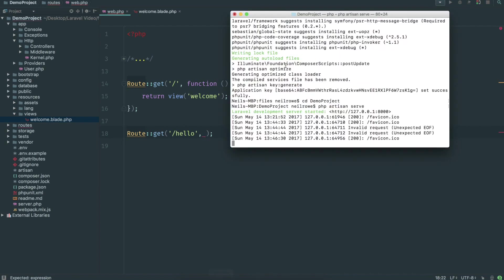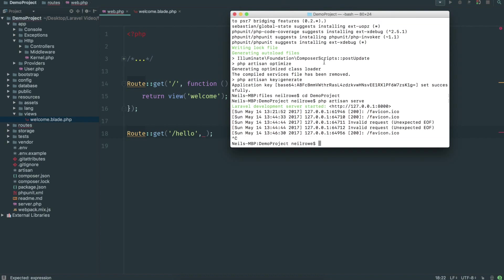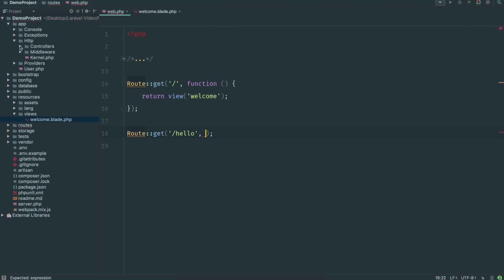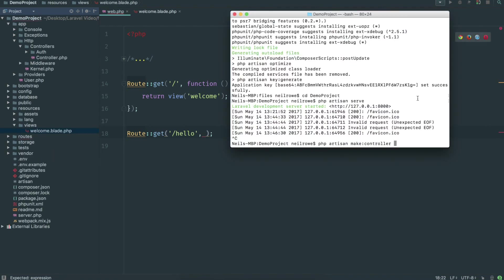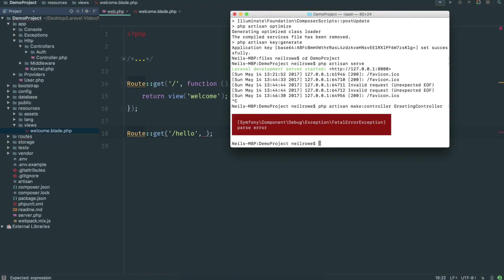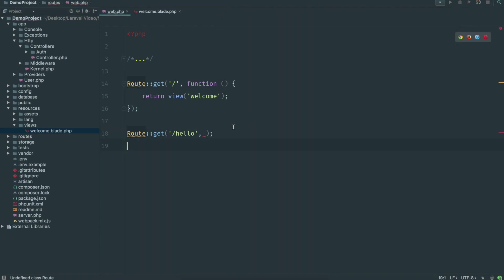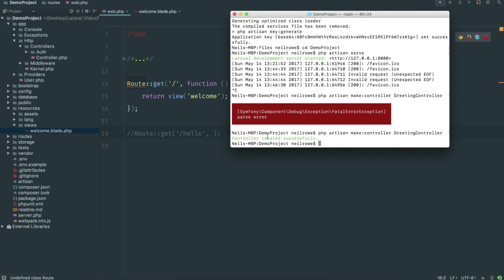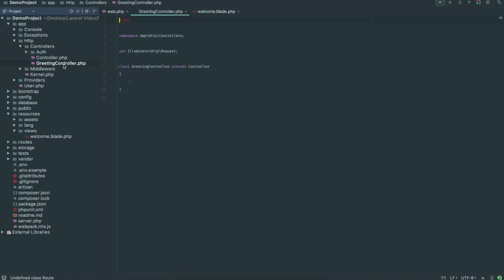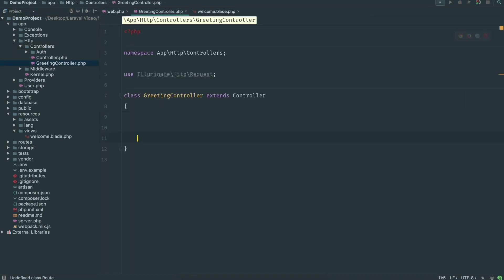So we're going to create a controller. Go back into the terminal, close out your server with Ctrl+C, and run PHP artisan make:controller. You need to give it a name — the naming pattern for controllers tends to be uppercase first letter, lowercase the rest, then the word Controller at the end. I'm going to call this GreetingController. Controller created successfully, and back in PhpStorm you'll see this GreetingController has popped up with some basic code to get you started.